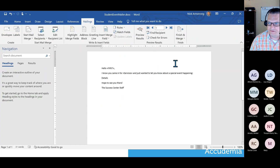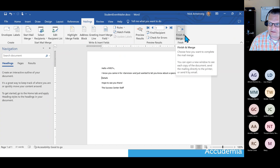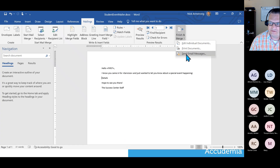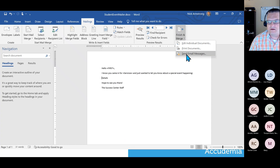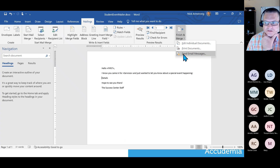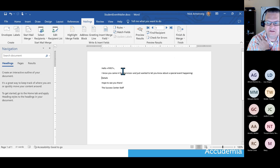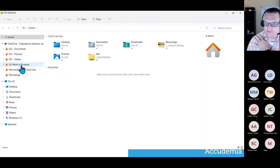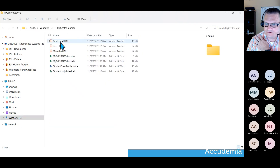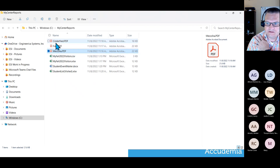I'll pull my mail merge back up and go to Finish and Merge, then Send Email Messages. That's going to merge the Excel document containing all the data with the Word document we created for the message. Additionally, if you have that optional add-on I mentioned, you could choose to attach a file — for example, individualized reports pulled from Academia for each student.